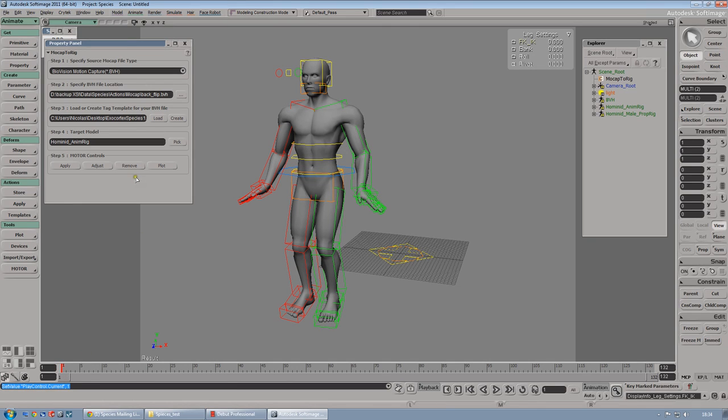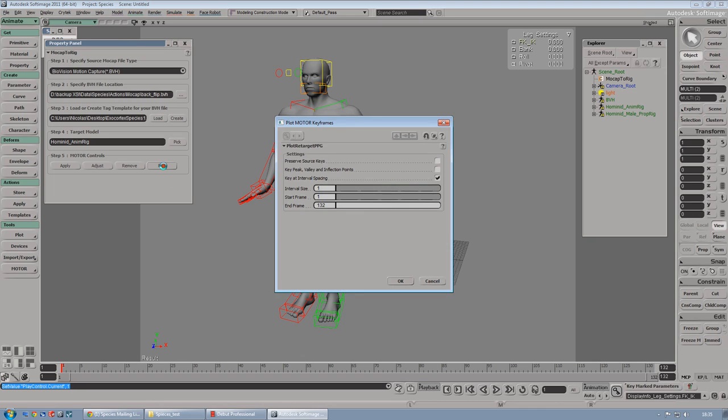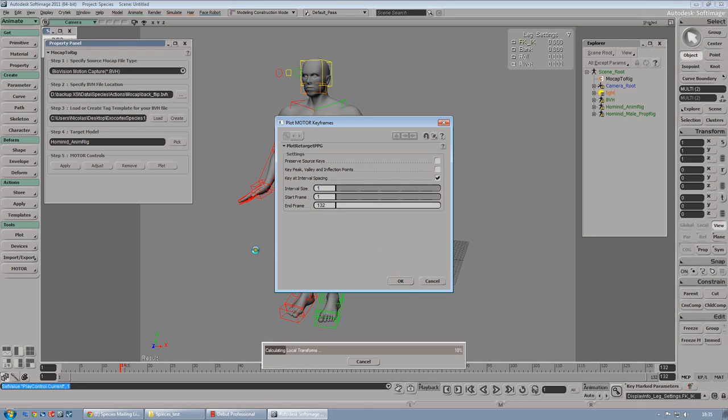Once you did that, in order to export the animation into UDK you have to plot the animation. Let's do this. The start frame is 1 and the end frame is 132. Let's hit ok. And all the frames are analyzed and plotted.